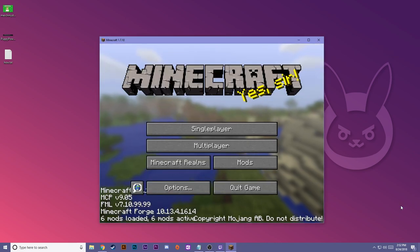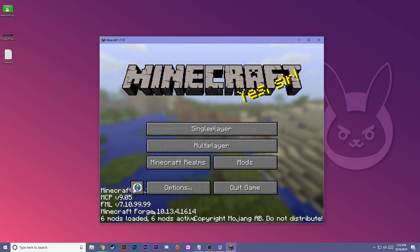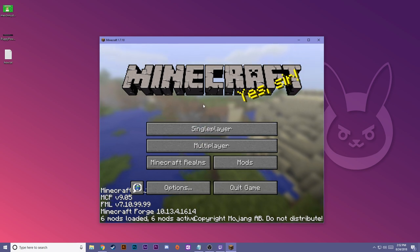Alright, it seems to load up fine. You can see that the mods work because you have Minecraft Forge at the bottom here. Six mods are loaded, six mods are active. So let's go ahead and test this out. I'm going to create a new creative world.